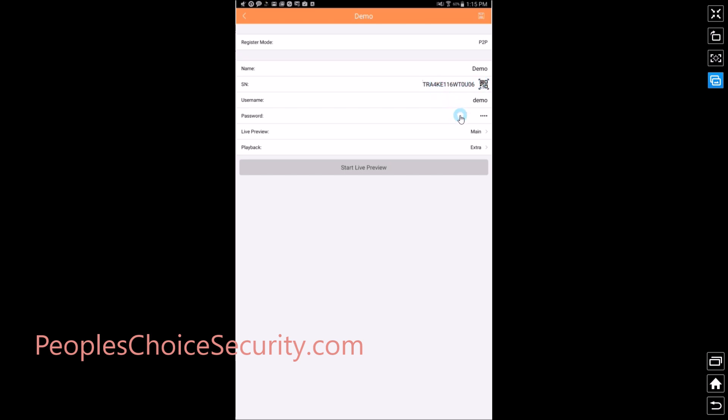Username and password is already admin, admin, please change that in your DVR. Let's make it more secure. So whatever username and whatever password you put in your DVR, go ahead and enter it here. And it is case sensitive, so make sure it's exactly like you entered into your DVR.